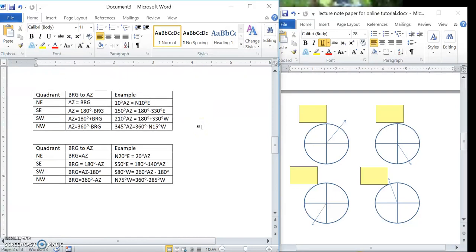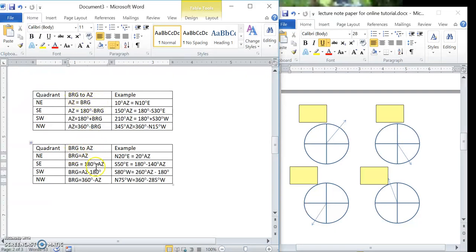Moving down to the last part of the lecture sheet, it shows some quick-and-dirty references for doing conversions between bearing to azimuth and from azimuth to bearing.